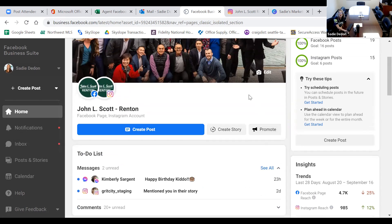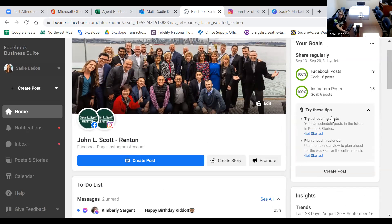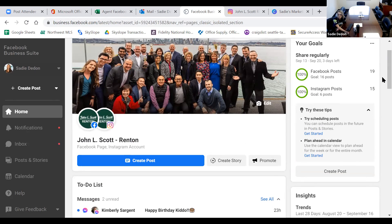From this front page, if I want to create a post I click right here; if I want to create a story I click here. They have goals you can set and schedule to make sure you are posting enough activity. My goal is 16 posts on Facebook a week, and on Instagram my goal is six posts a week — and I've already completed that and actually went above my goals this week, from the 13th through the 20th.